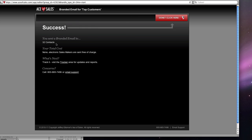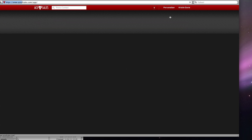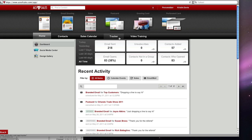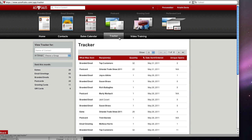I'm just going to go ahead and click done here and here we are in our recent activity. You can see here that the email was sent great and now I want to go over to my tracker area.